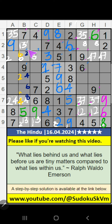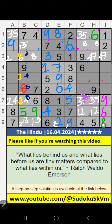In column B, only one number is remaining: 8. 8 is confirmed here. In the 5th row and 6th row, we have 8, so 8 can't come in these cells. In column I also, we have 8, so it can't come in this cell — then 8 is confirmed here. In column H, we have 8, so it can't come in this cell — then 8 is confirmed here.